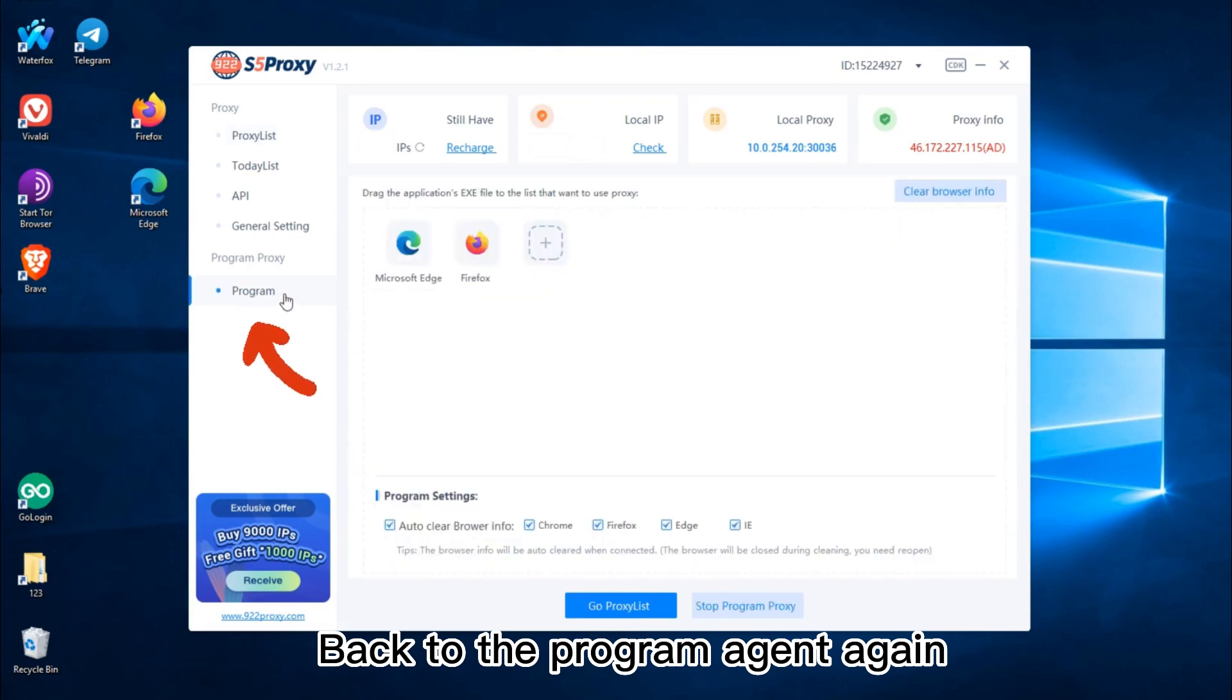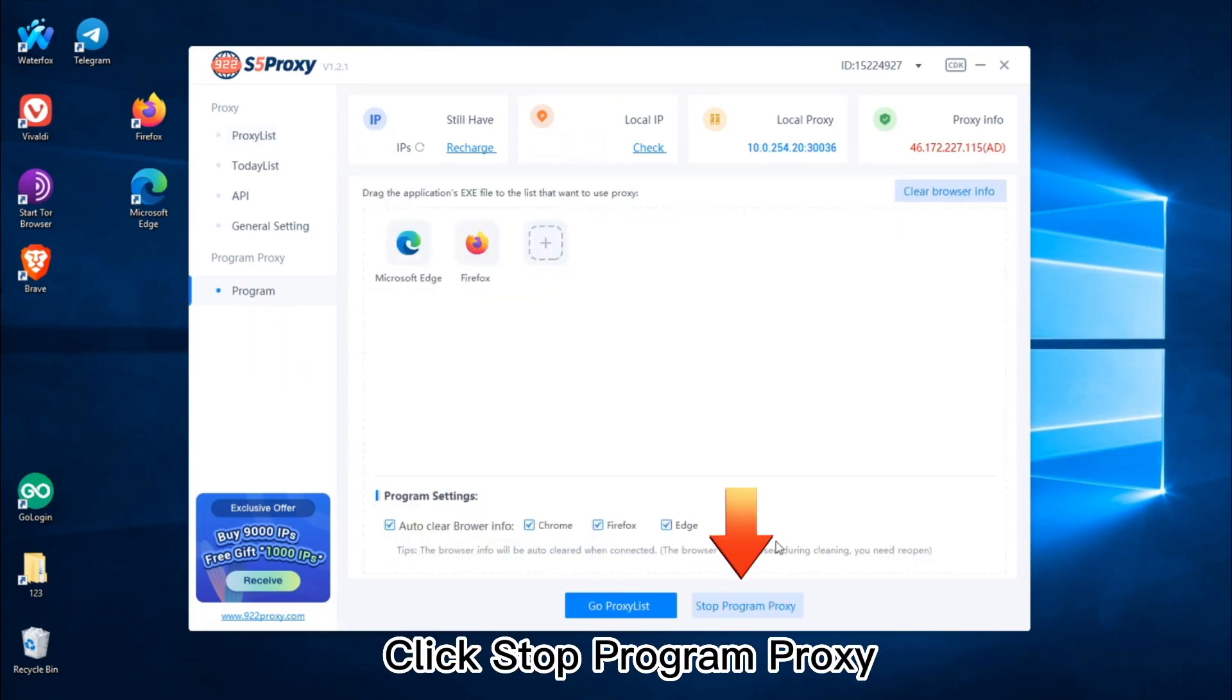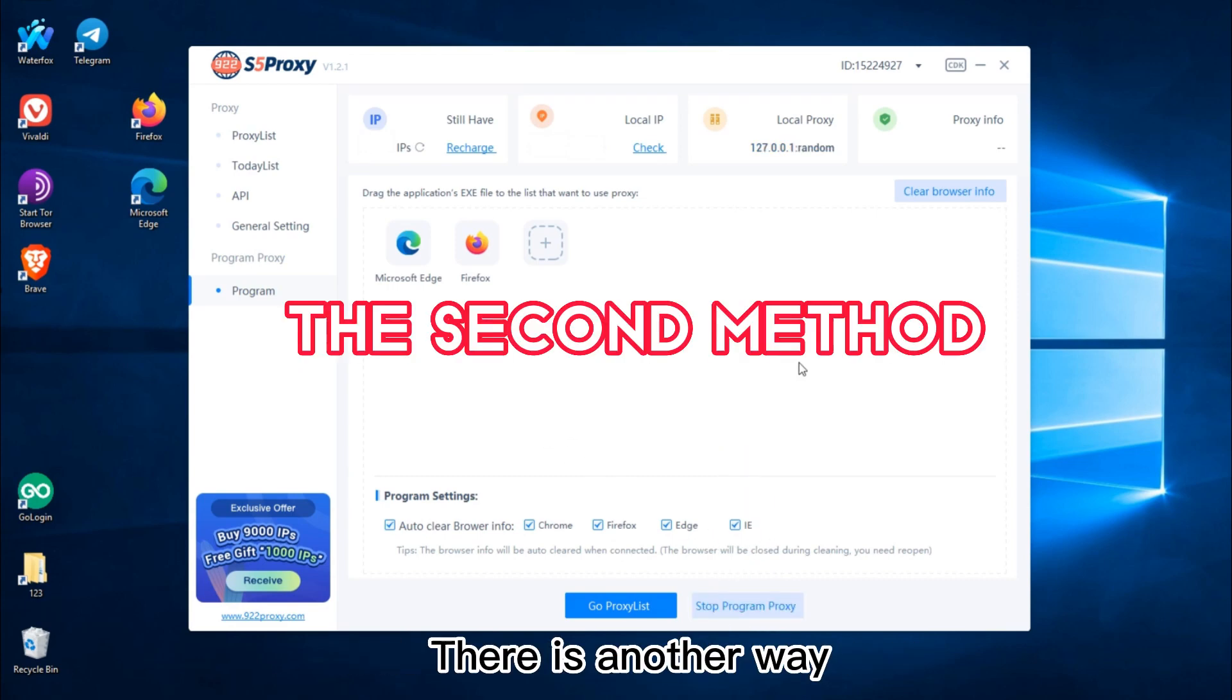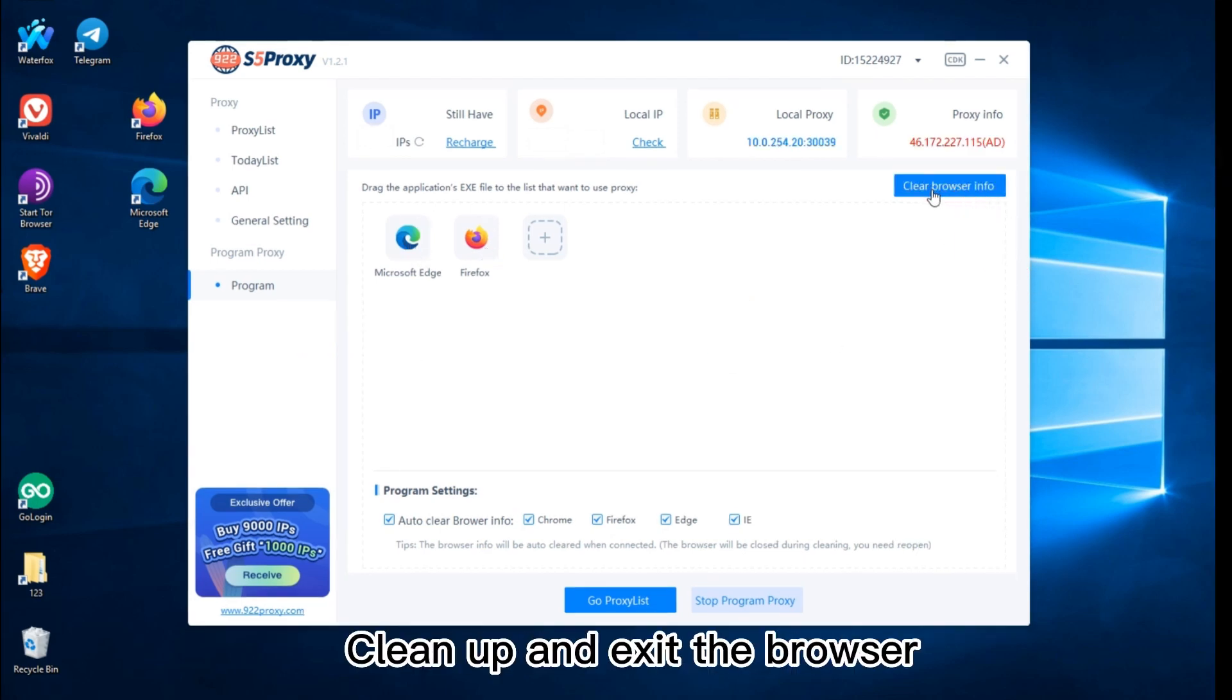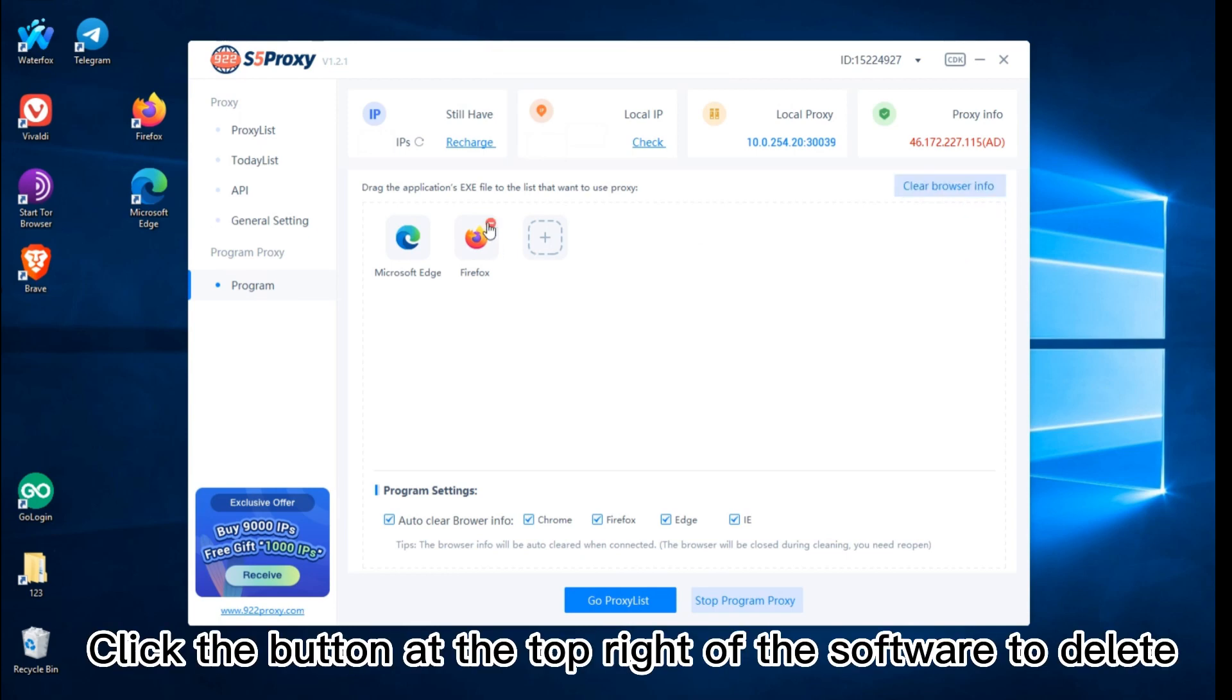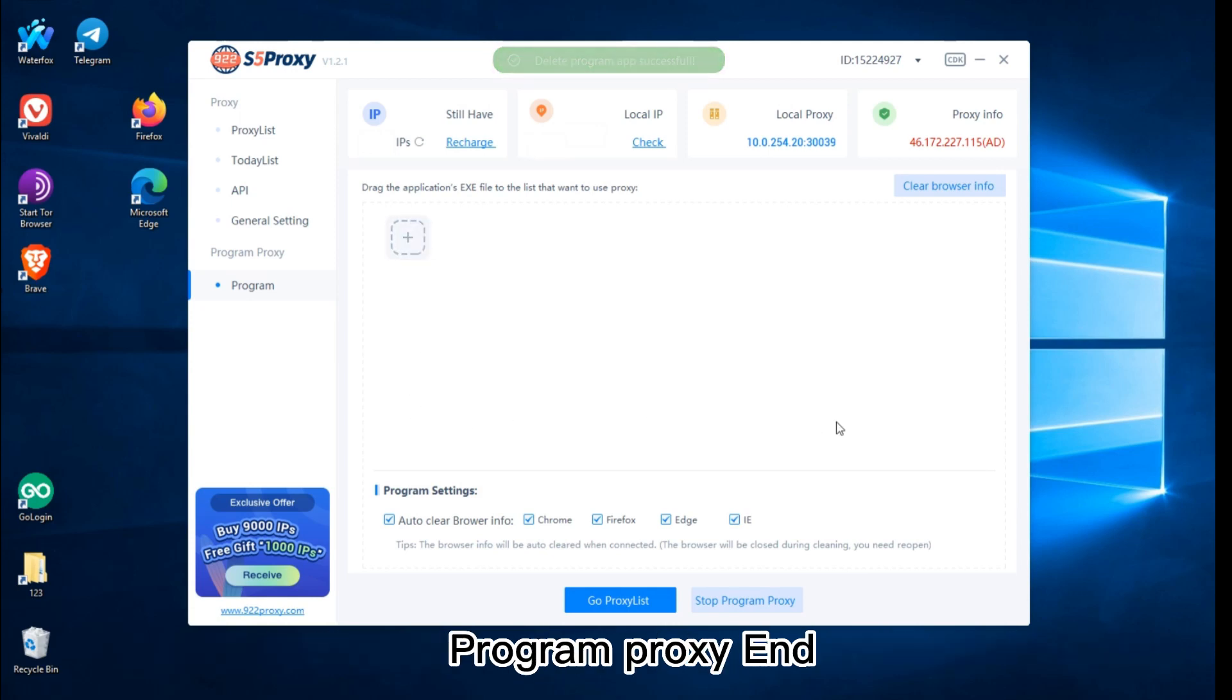Click Stop Program Proxy to end the program's proxy. Alternatively, click Clear Browser Info to clean up and exit the browser. Click the button at the top right of the software to delete Program Proxy and end.